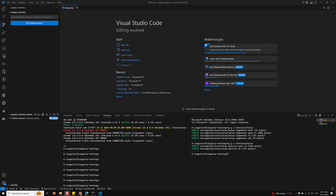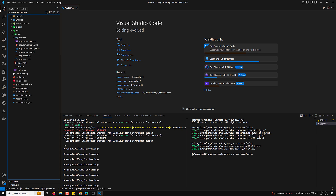Now let's see how we can write tests without using Angular testing utilities. I will create a ValueService using the command 'ng generate service services/ValueService', which will create the service along with its spec file.